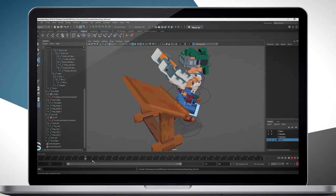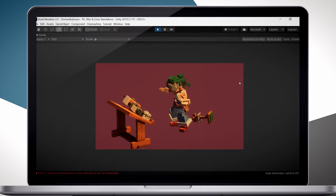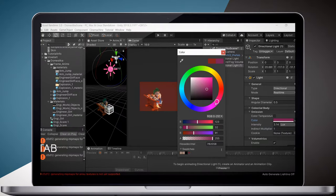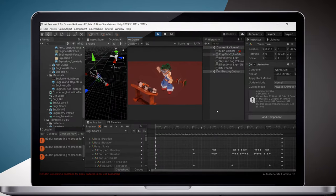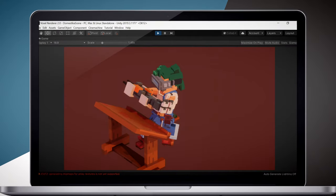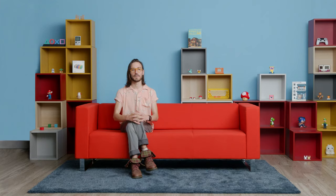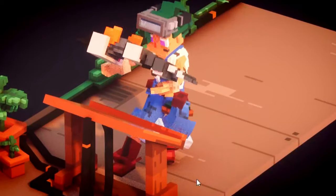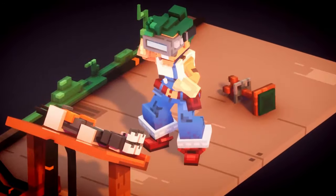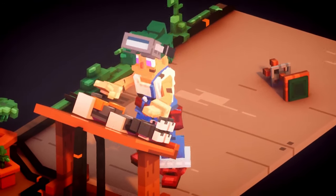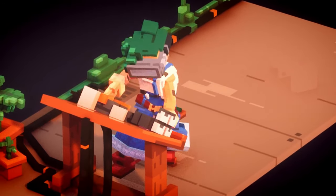Once we've animated a character, we're going to add a whole new layer with Cubicle through frame animation. Finally, I'll show you how to set up your scene and lighting. We'll finalize the scene and render the animation using Unity. By the end of this course, you will know all the techniques necessary to create beautiful and expressive voxel characters using a powerful aesthetic.